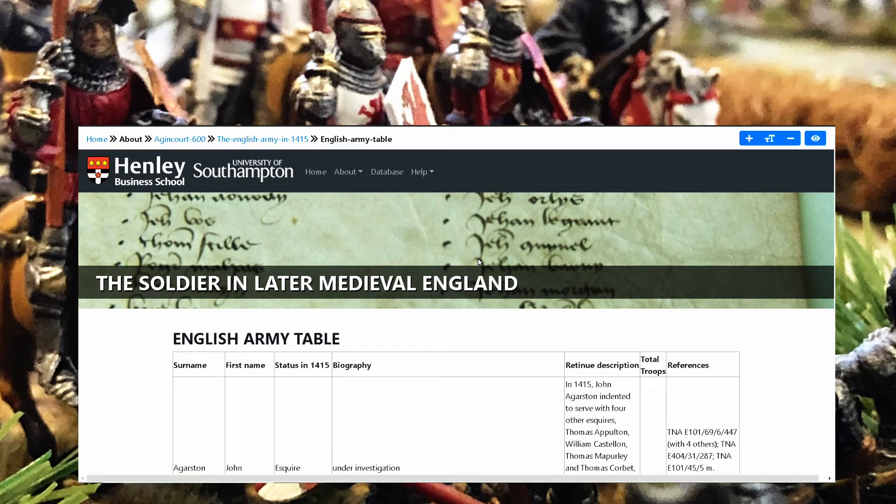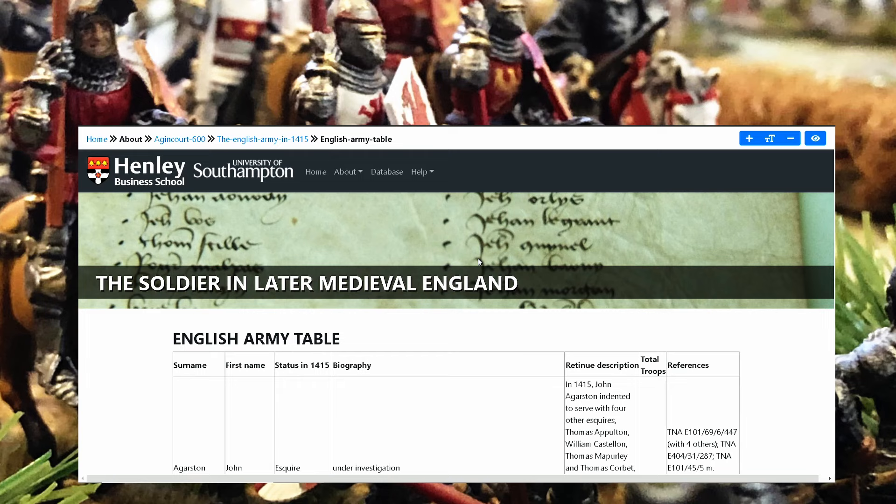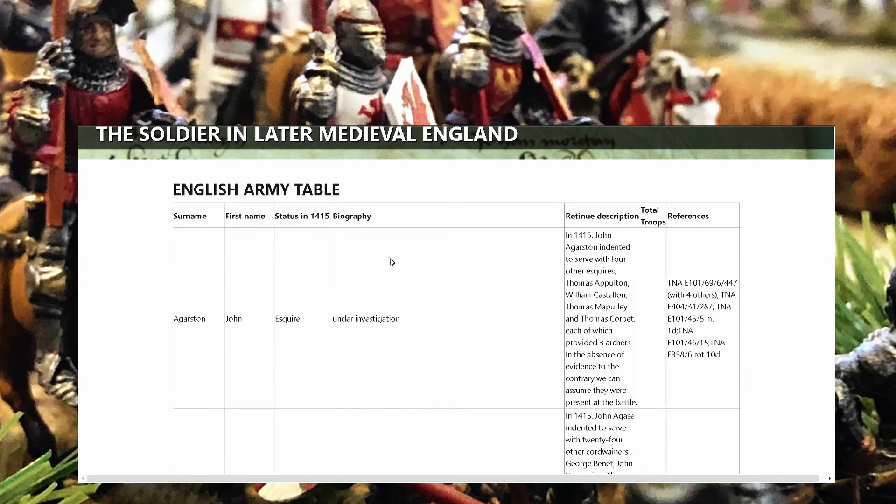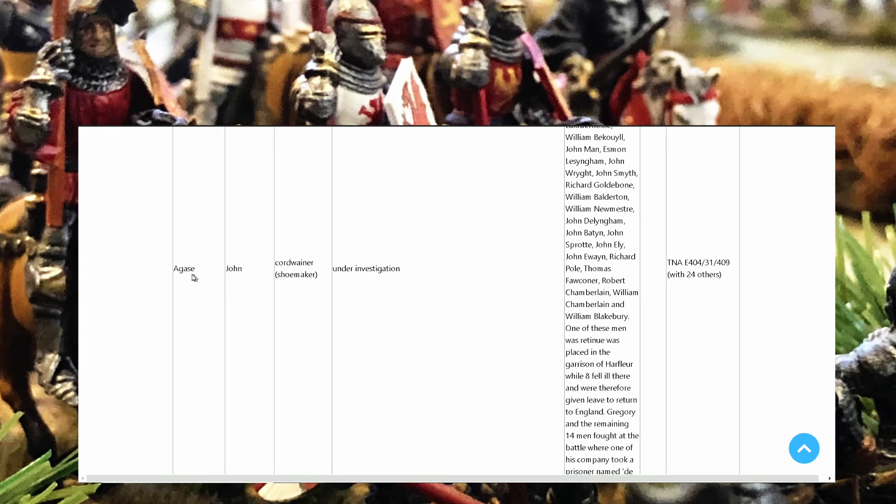All their database that she used after her research regarding her books regarding Agincourt, the new history, are there and you can find everything. You can find some amazing information. If you go to Agincourt English Army 1415 English Army table and scroll down, you see some amazing names.